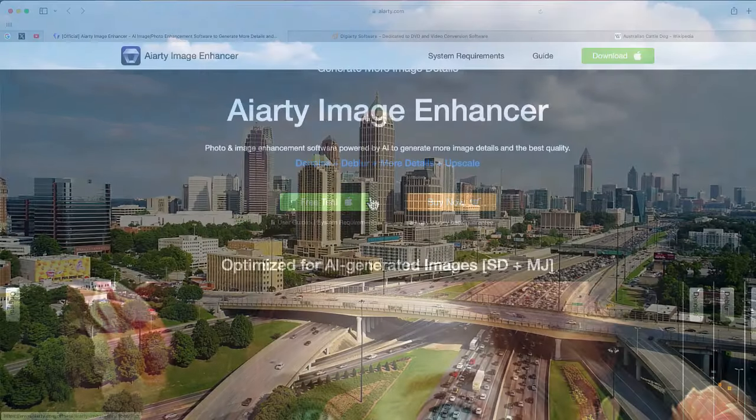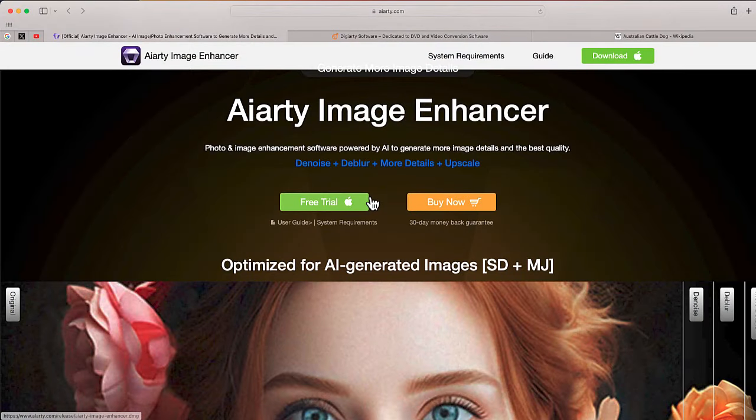This is the AIRD Image Enhancer. When you go on, you can download a free trial for Windows or Mac — I'm using the Mac version. I'd encourage you to scroll underneath this video in the comment area and use that link to download the free trial.